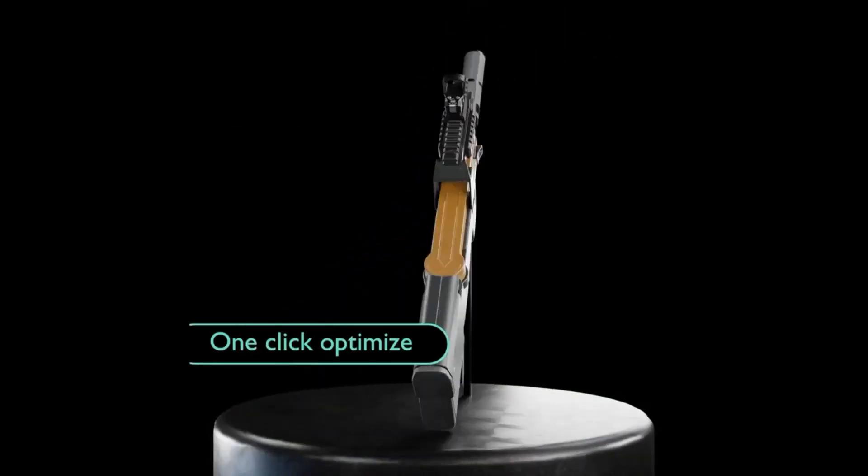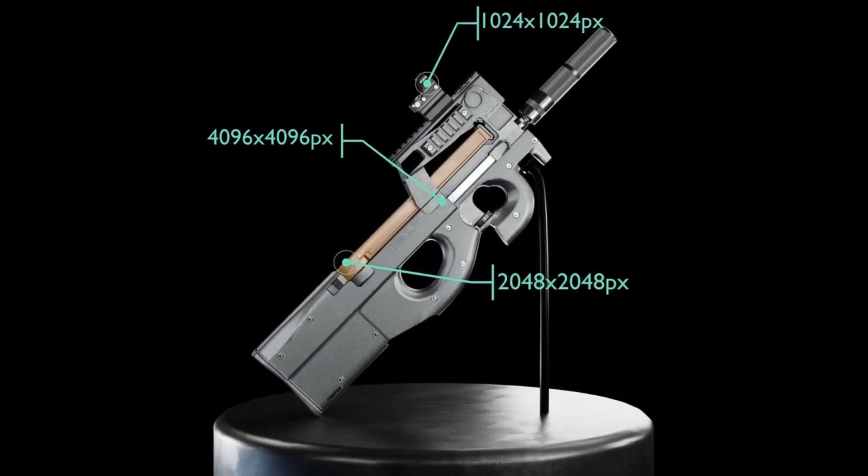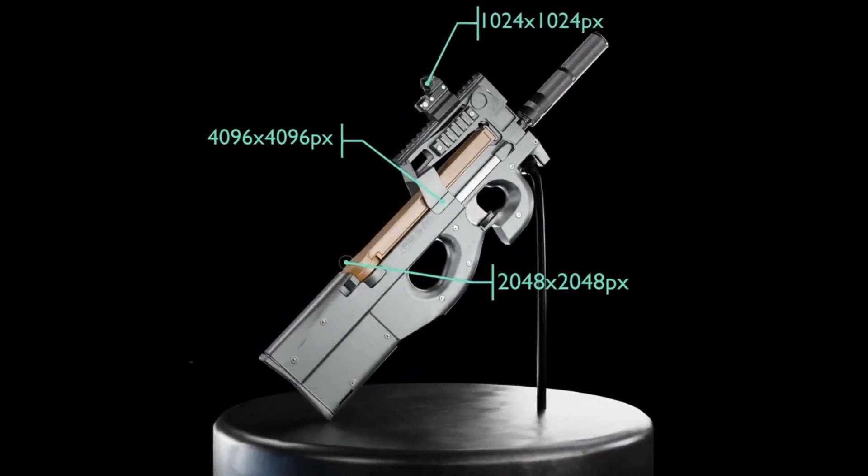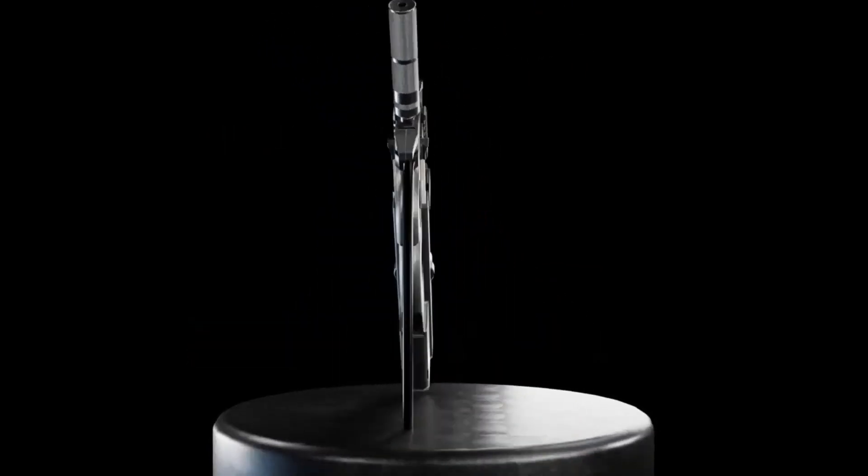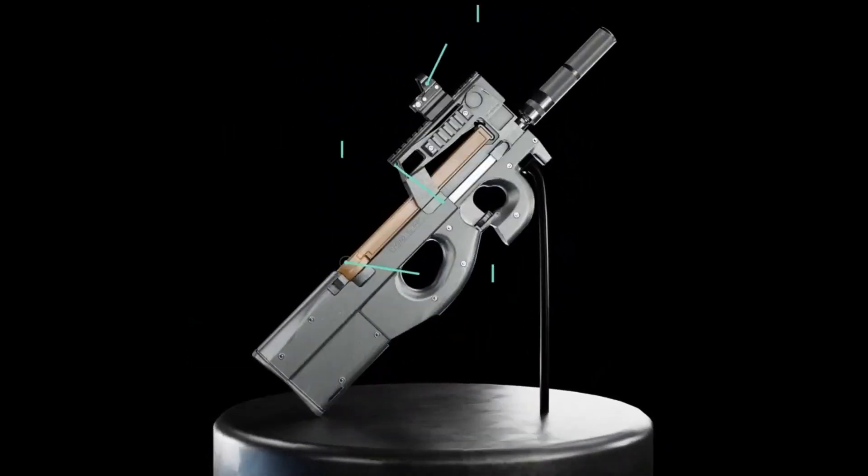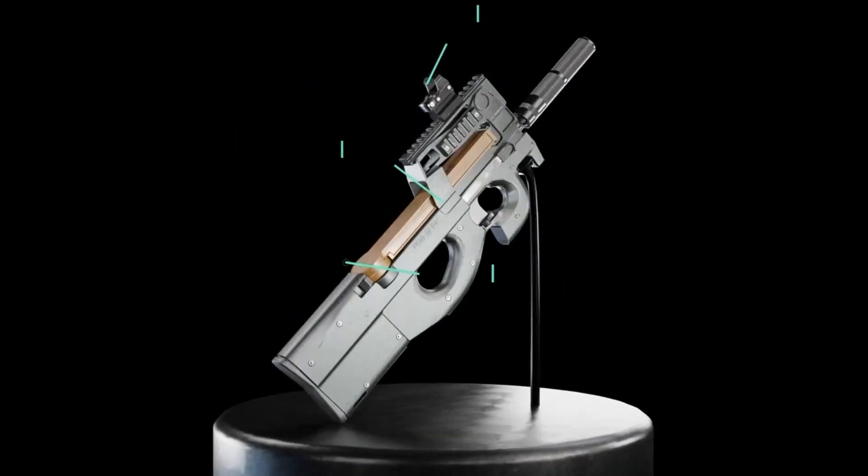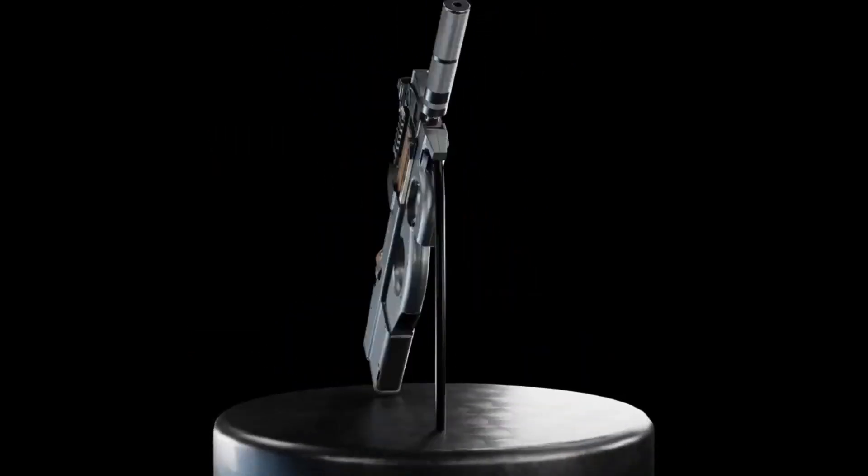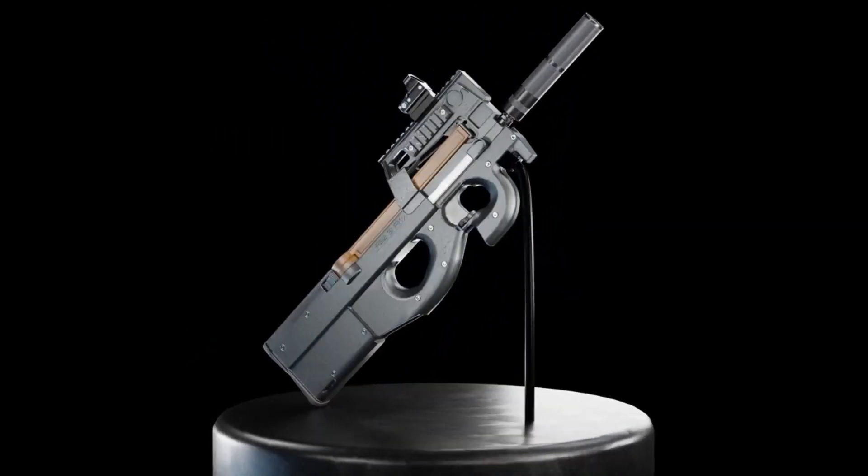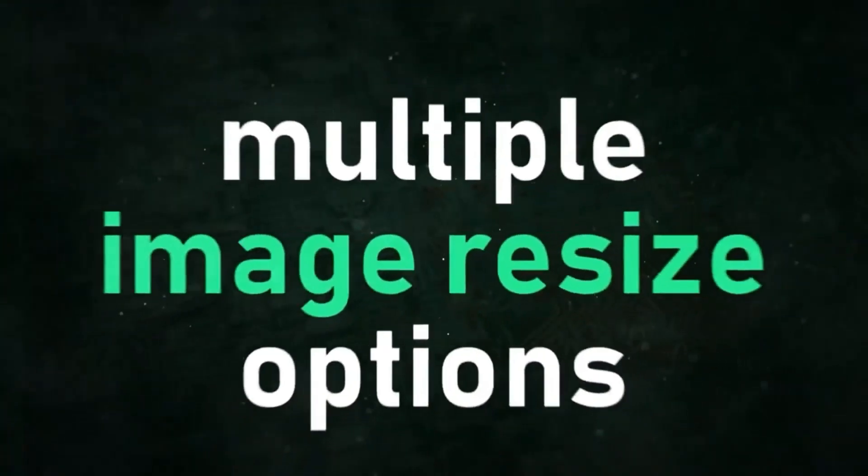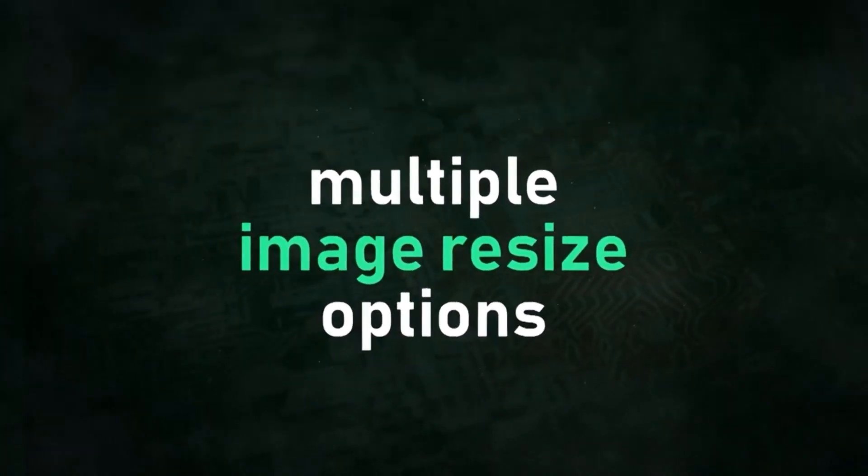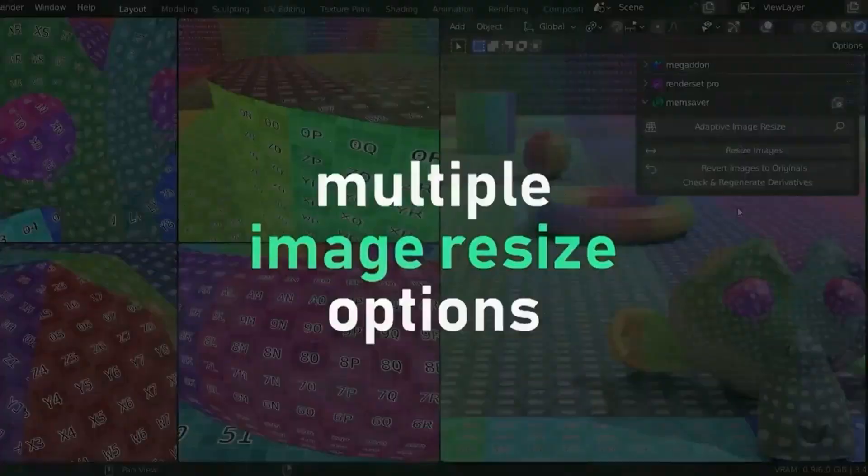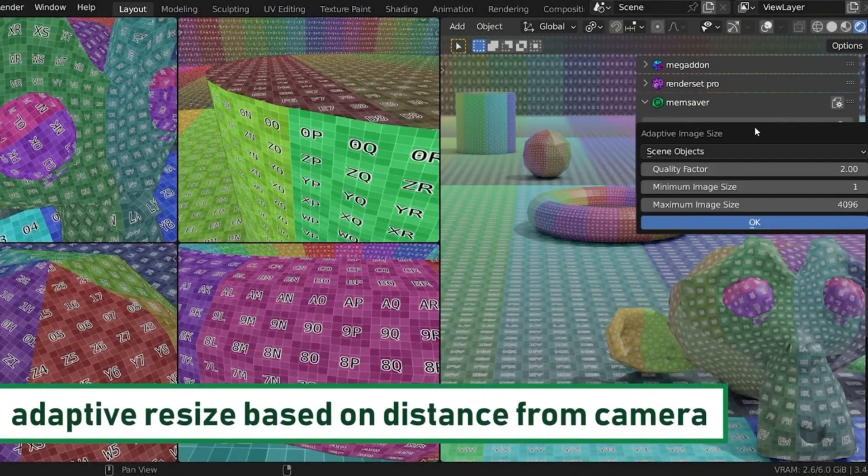MemSaver is the perfect solution for Blender users who need to optimize their VRAM usage. It automatically changes your scene to use smaller texture sizes with little to no impact on render quality, allowing you to include additional objects in your scene while still fitting into the VRAM of your GPU. The tool is incredibly easy to use and the developers guarantee high-quality results without compromising on the overall experience.